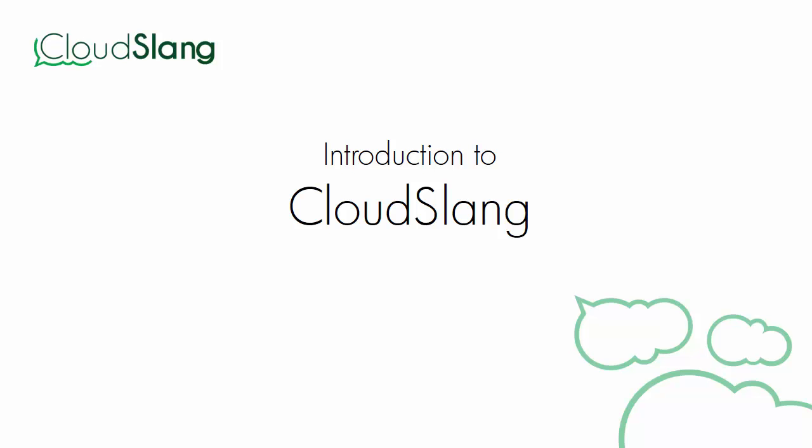CloudSlang is a YAML-based language for writing workflows, and therefore, we recommend to use a text editor that supports syntax highlighting for YAML. In this video, we'll use Sublime Text, for which we've written some helpful snippets to make writing CloudSlang code a bit easier.